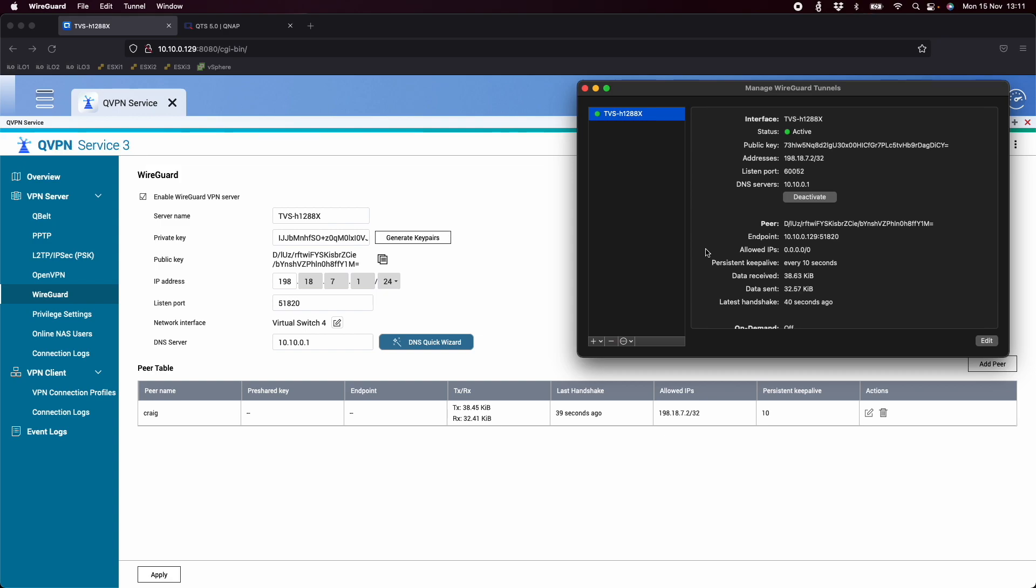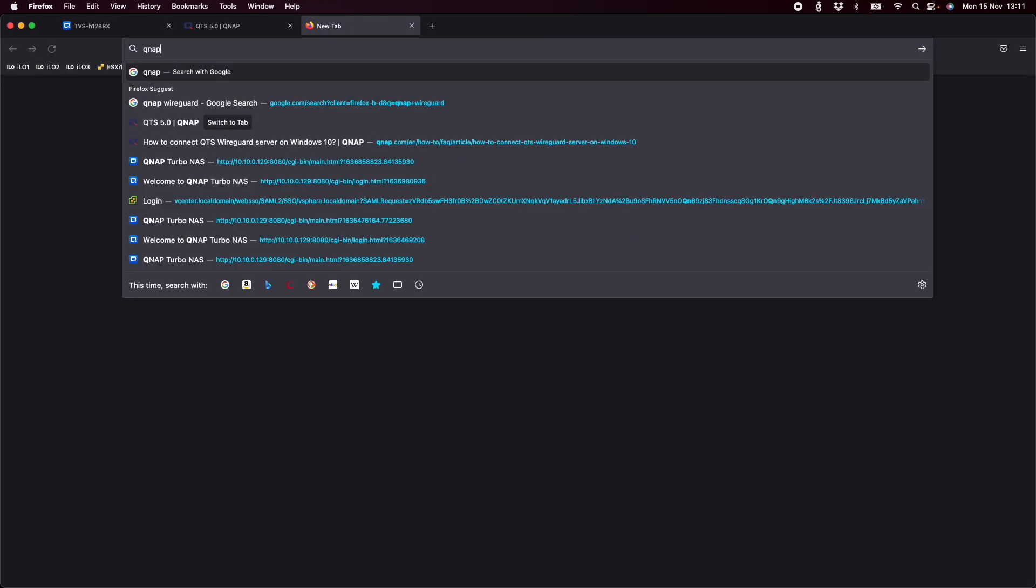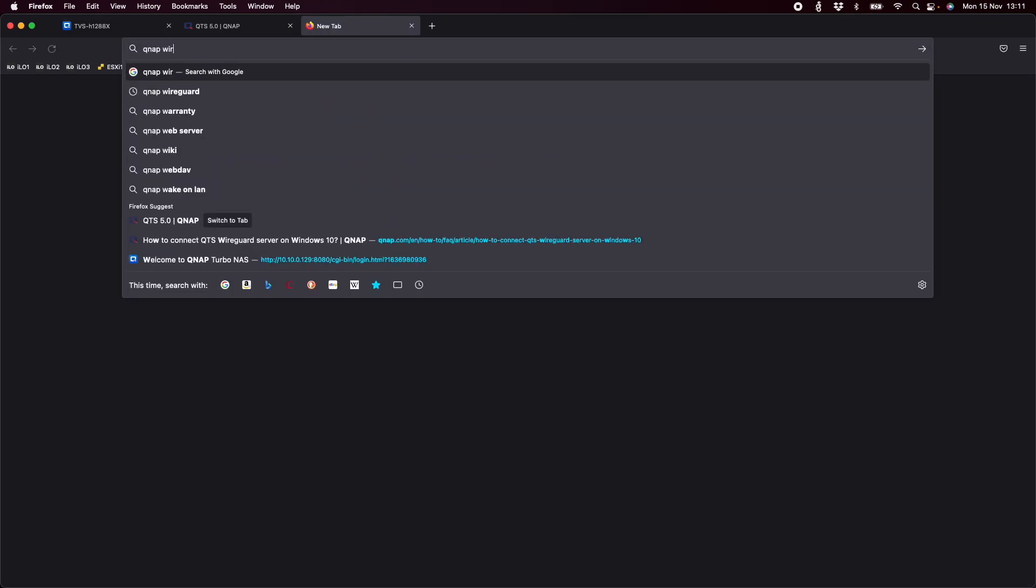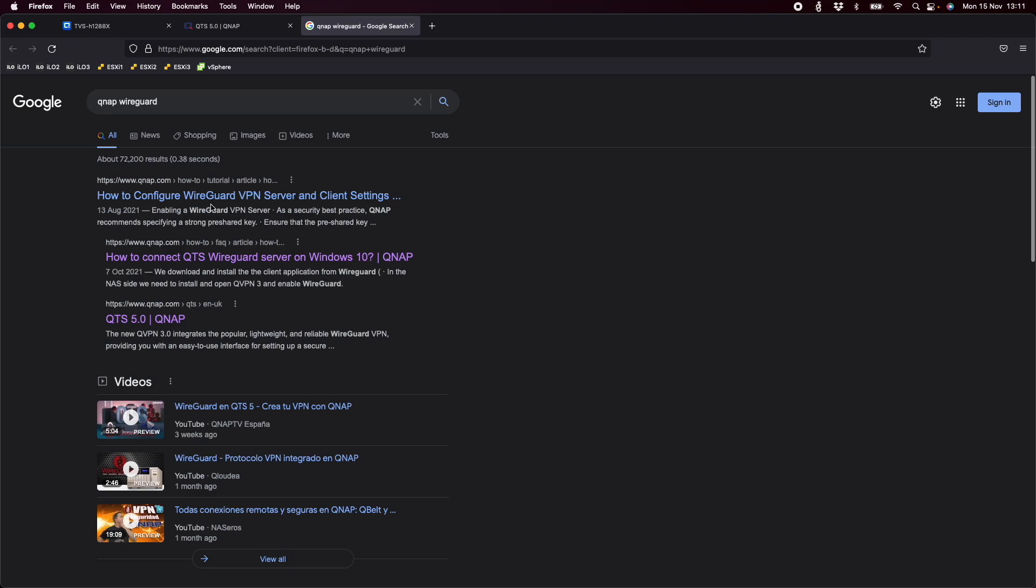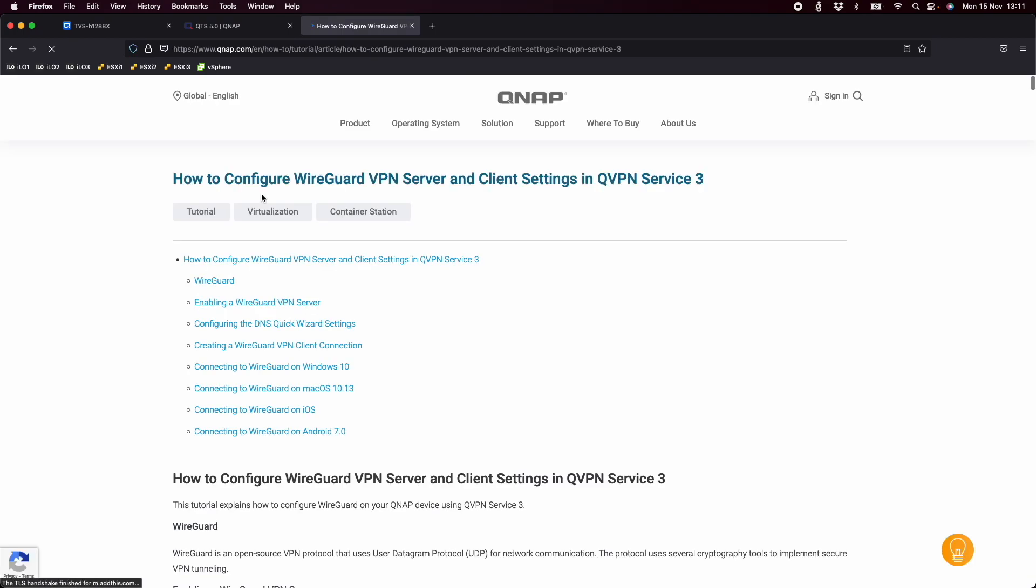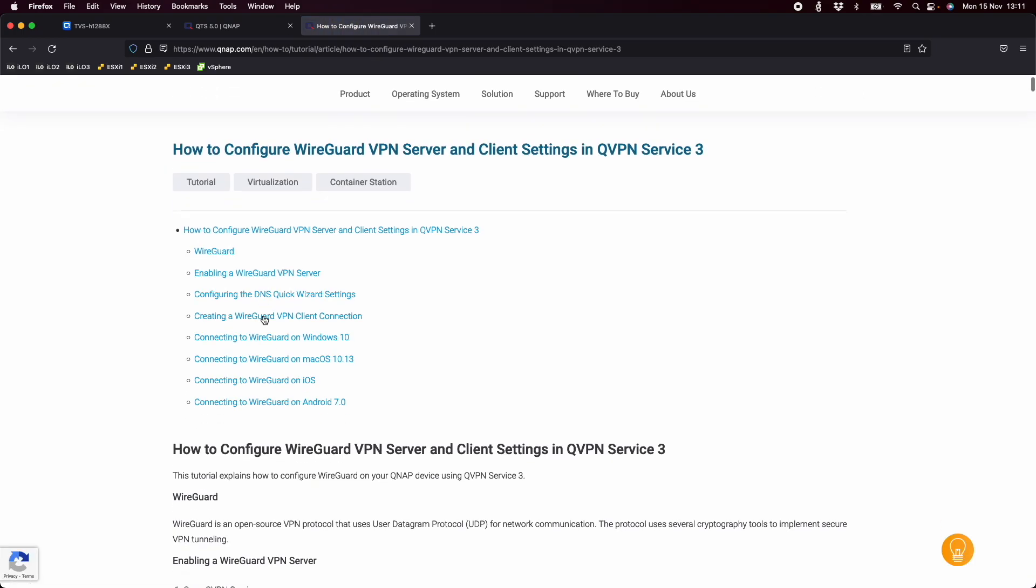We do have a help tutorial on our website as well. If you just search QNAP WireGuard, it's usually one of the first results that comes up and it gives you lots of different options on how to set it up. So I'll do that for you now. So if I type QNAP WireGuard, you can see it there. So here, how to configure WireGuard VPN server and client settings. And we've got options for enabling the server, how you do it on Windows 10, macOS, iOS and Android. And there's different sections for all. And as you go down, if I go to the macOS section, it shows exactly what I just showed you added an empty tunnel.